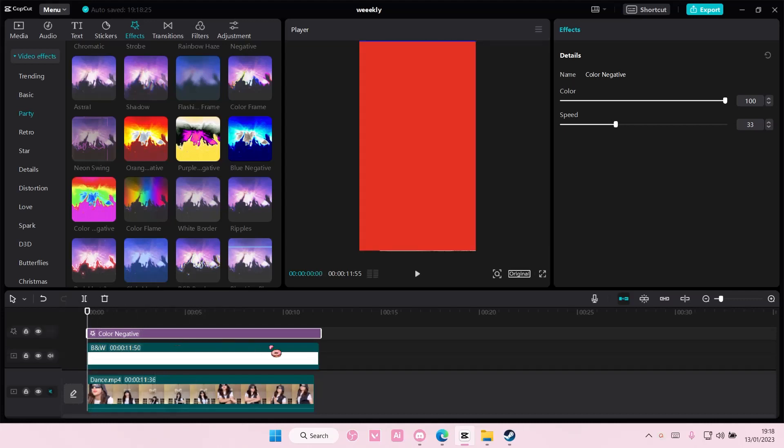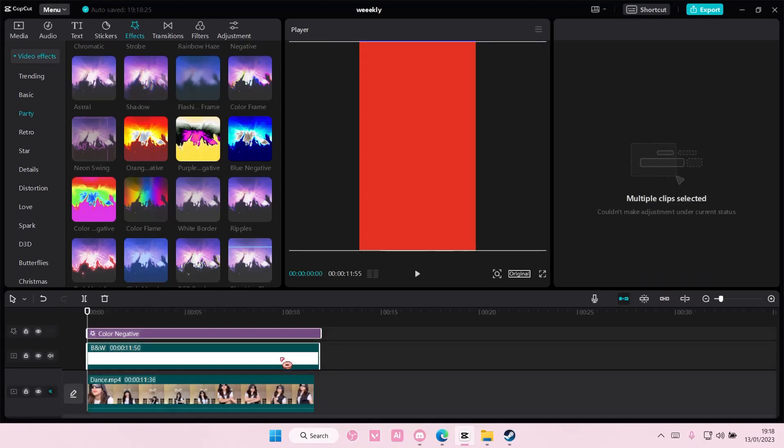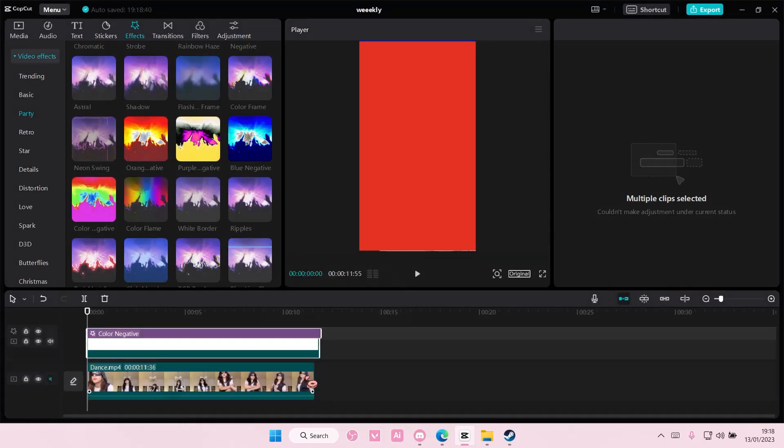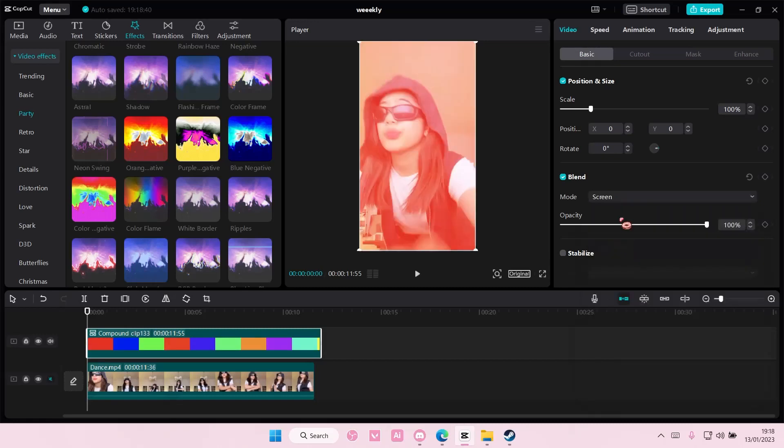Then you are going to select both of these and you're going to right click and then you're going to select create compound clip. You're going to choose a blend mode preferably like screen or brighten.